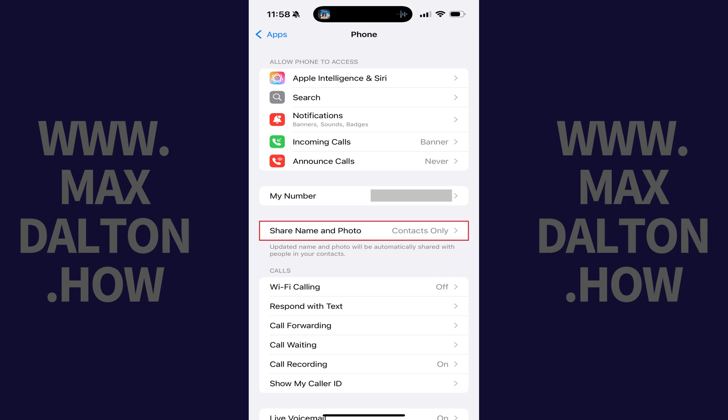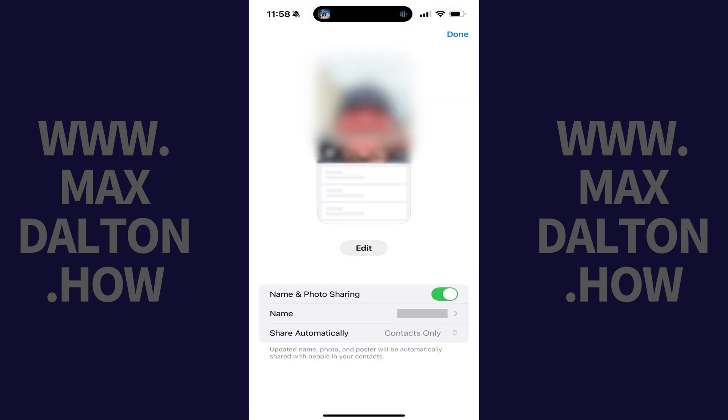Step 4. Tap Share Name and Photo. Options associated with sharing your name and photo for iPhone phone calls is displayed.